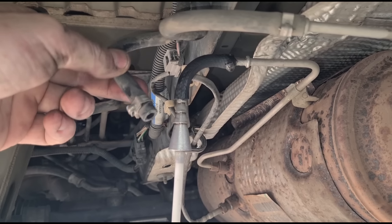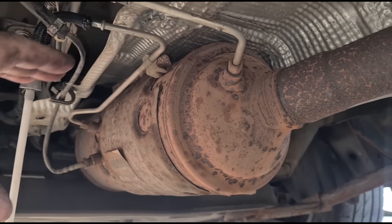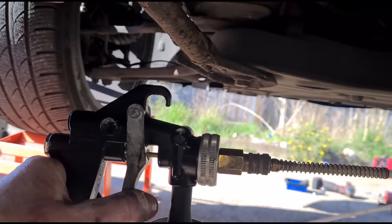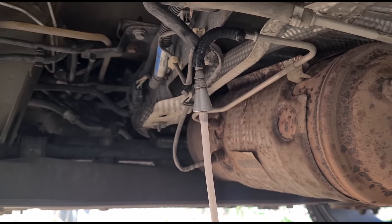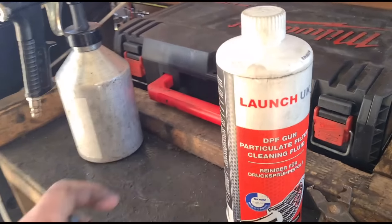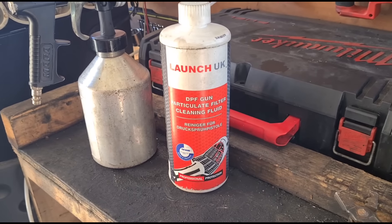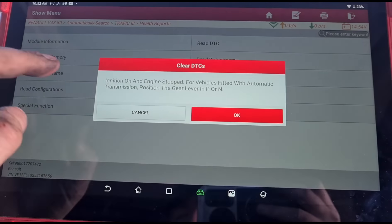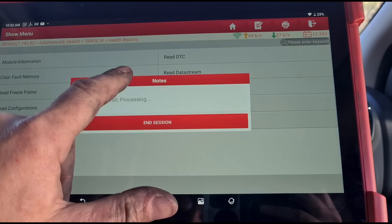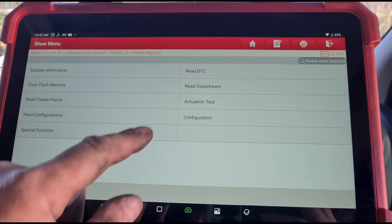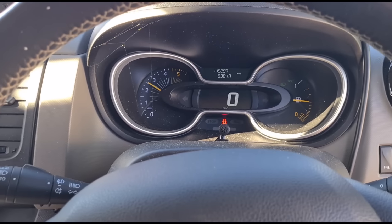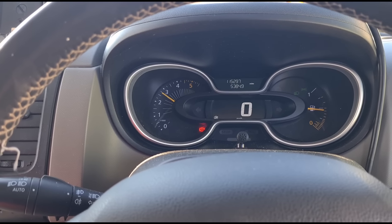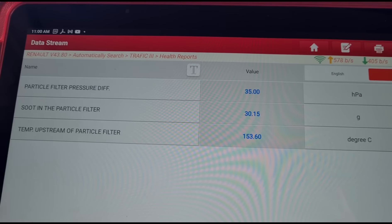Now we're under the van with the DPF pressure pipe disconnected. This is one of the rear versions that has the DPF underneath the van you can access. We'll connect up the cleaning gun, squeeze the trigger, and get all that fluid in there — this is the Launch UK fluid. We start the van up, give it some revs, then clear the fault codes and go to data stream. Holding the revs around 3000 RPM, keeping an eye on the pressure and the soot grams. The pressure is coming down and the soot grams are dropping.